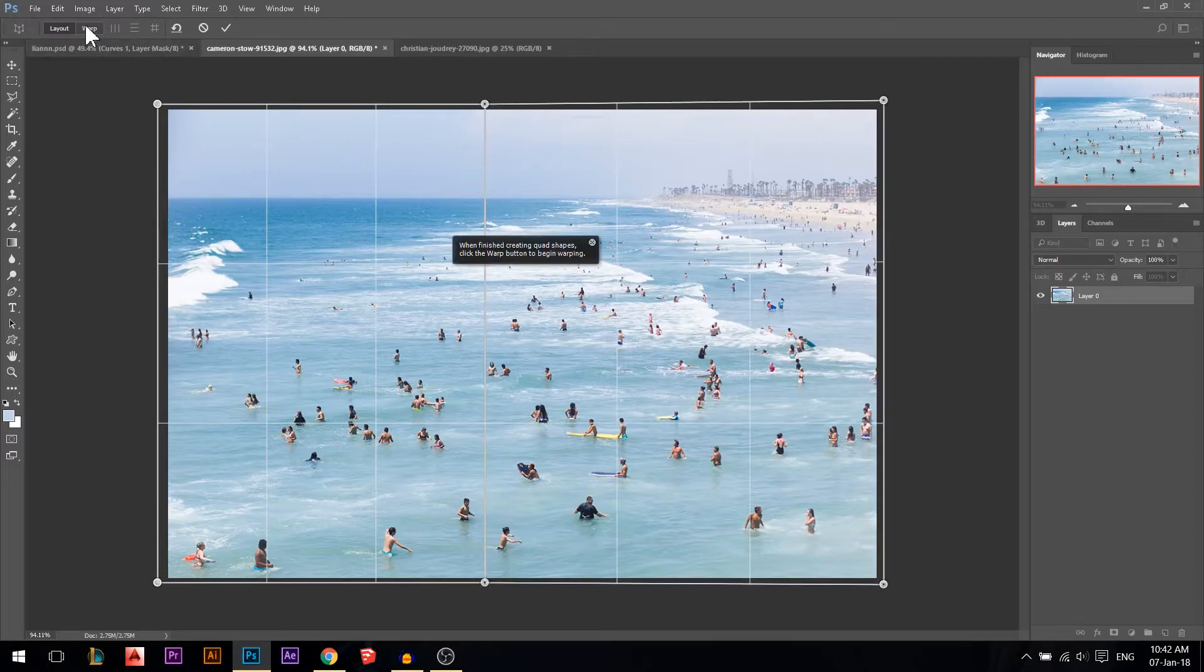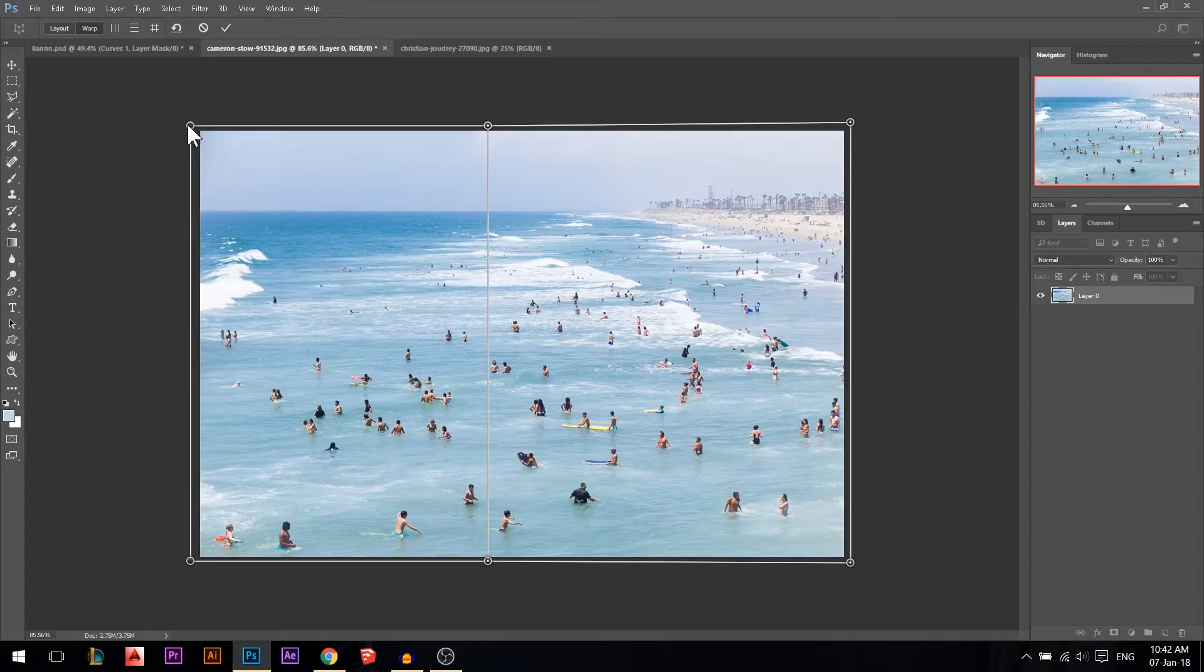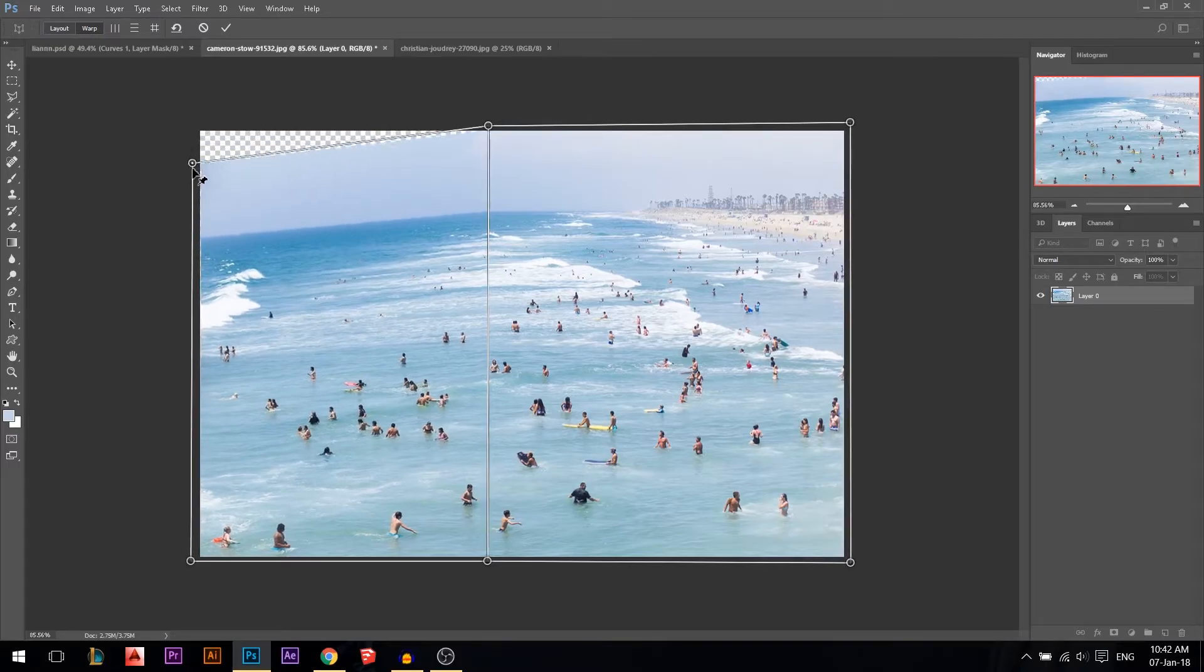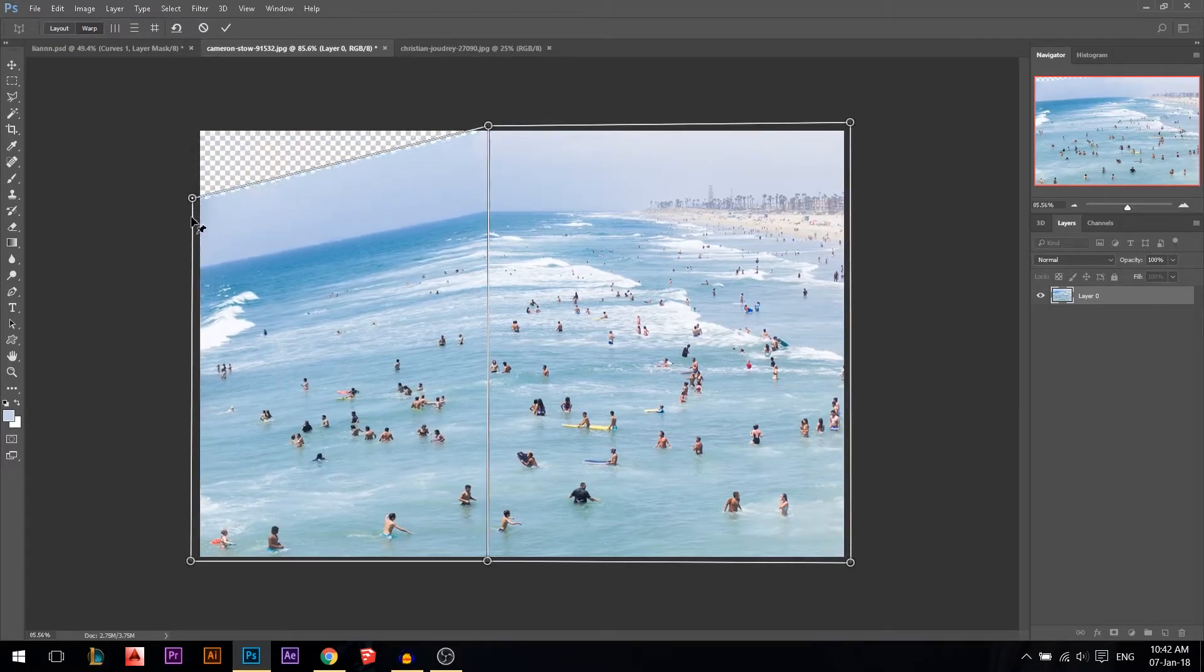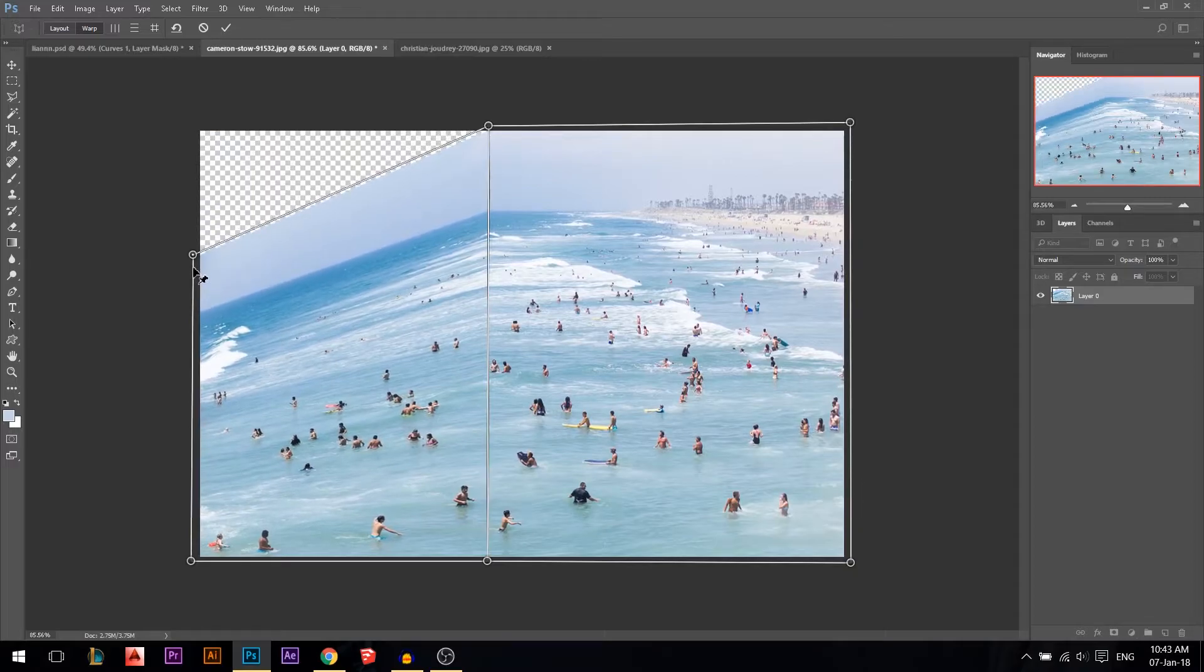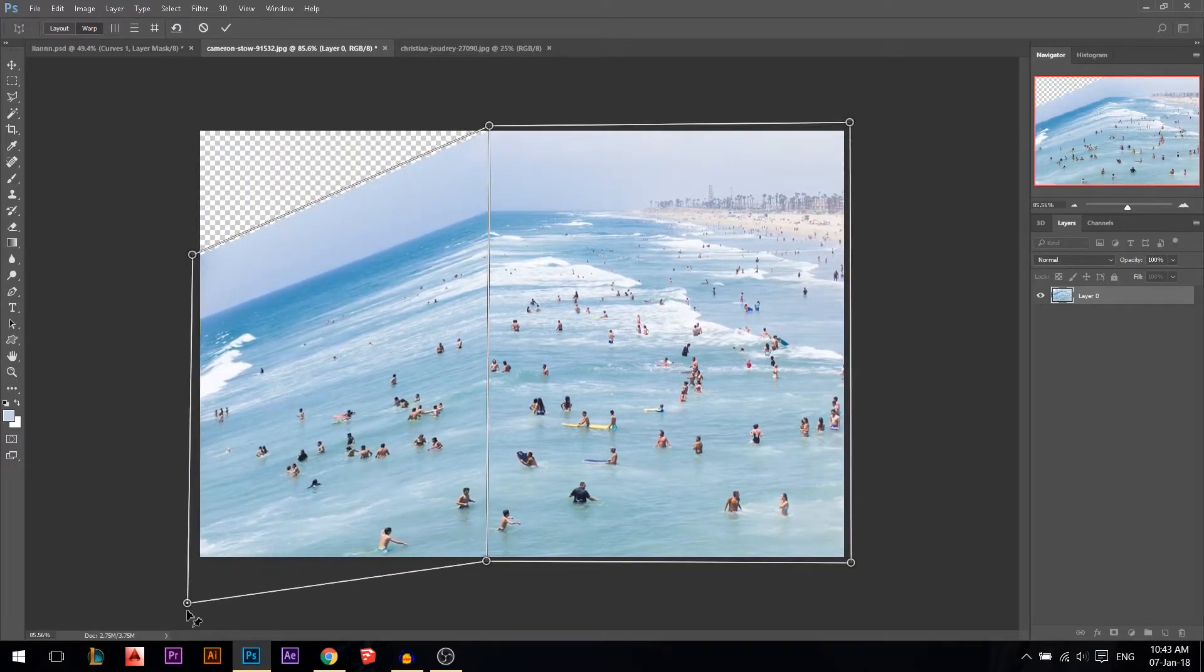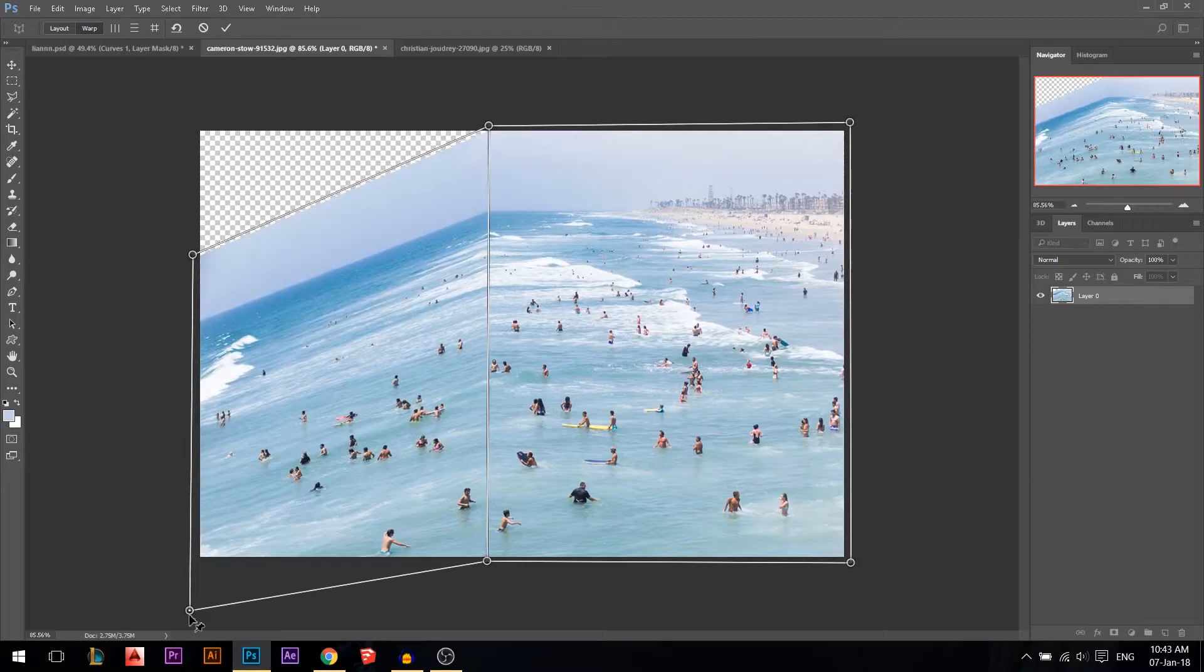Then you move to the warp tool. Then you hold this point, hold Control, move it down. Control or Command. And then you hold also the point down, move it down, and enter.